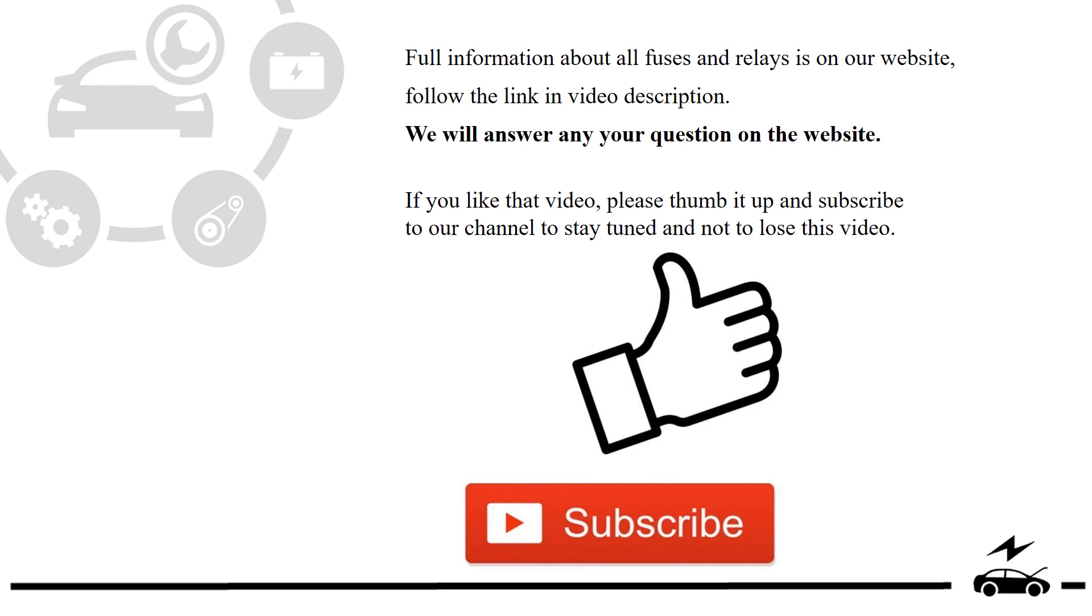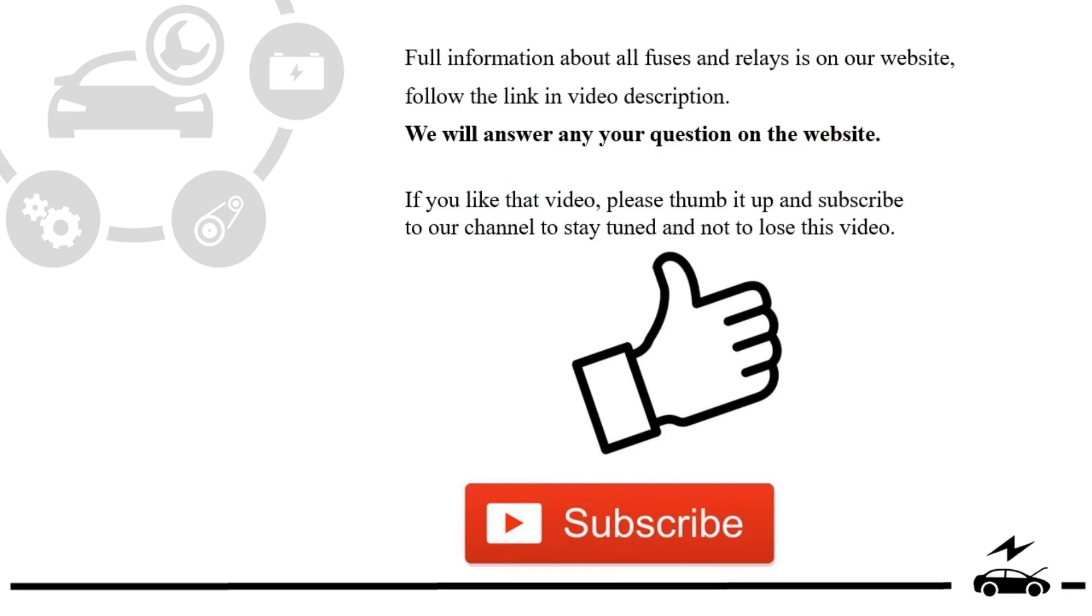If you liked that video, please thumb it up and subscribe to our channel to stay tuned and not to lose this video.